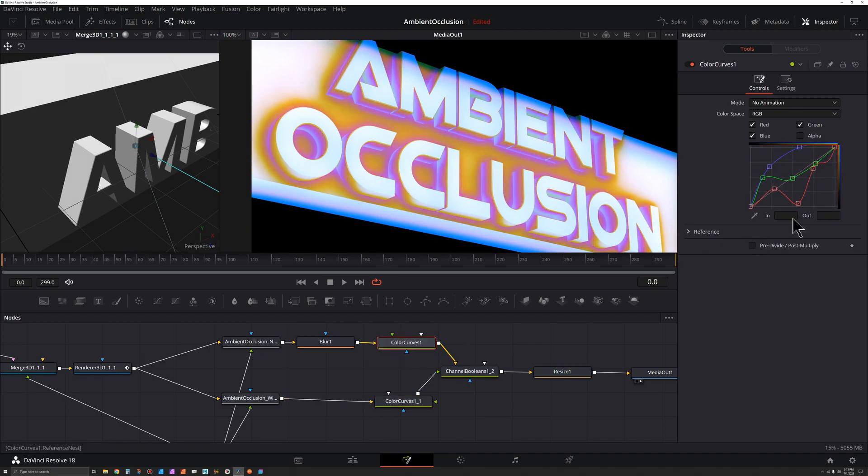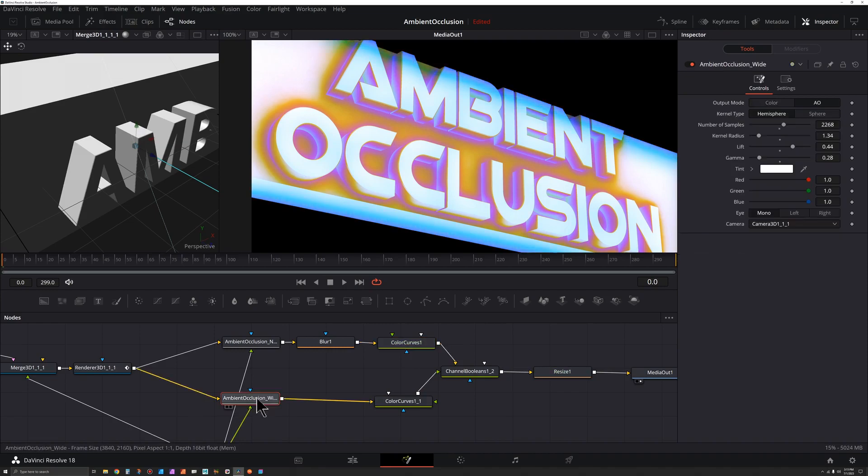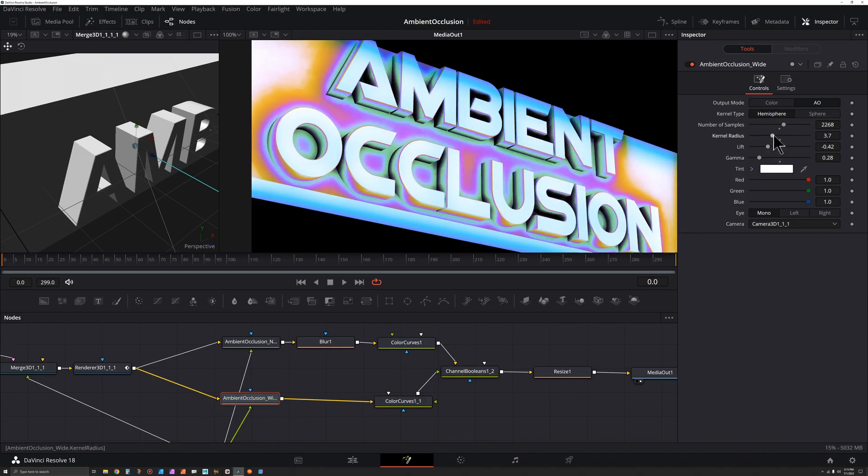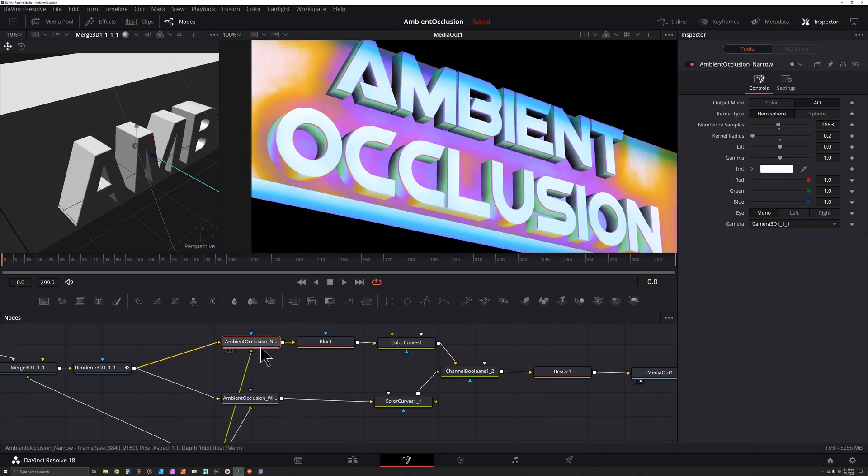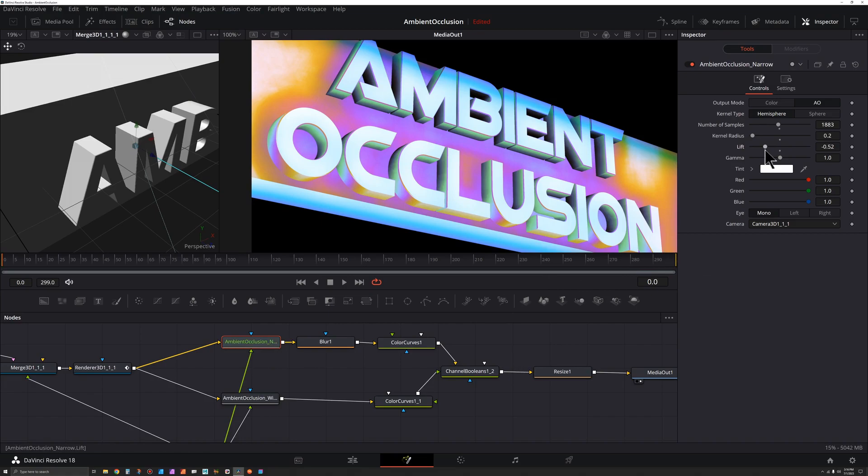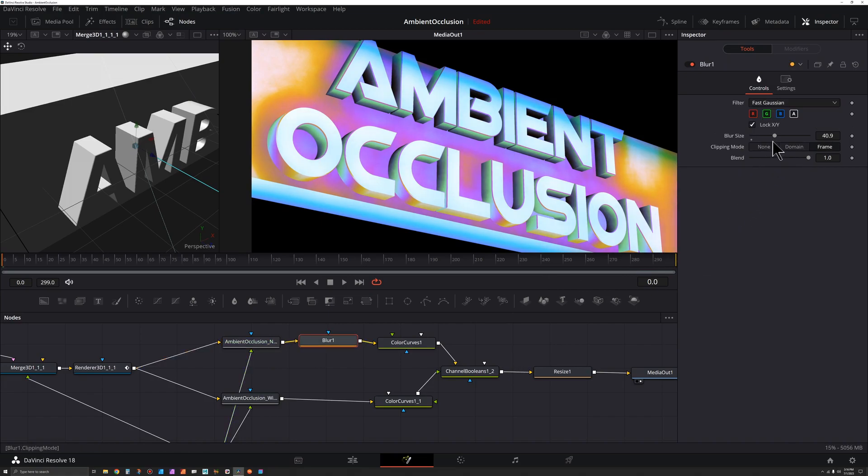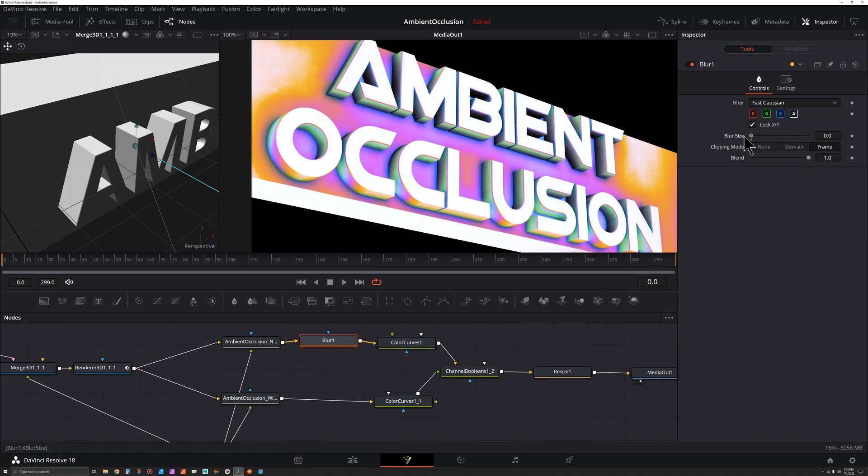Maybe come back to our original color curves. And after you set up those colors, you could come back into the original ambient occlusion nodes, start adjusting things like the lift, maybe also the radius. Go to our other ambient occlusion node, try adjusting the lift there just a bit. And we still got our blur we could come back to if we need to make some adjustments to sharpen things up a bit.